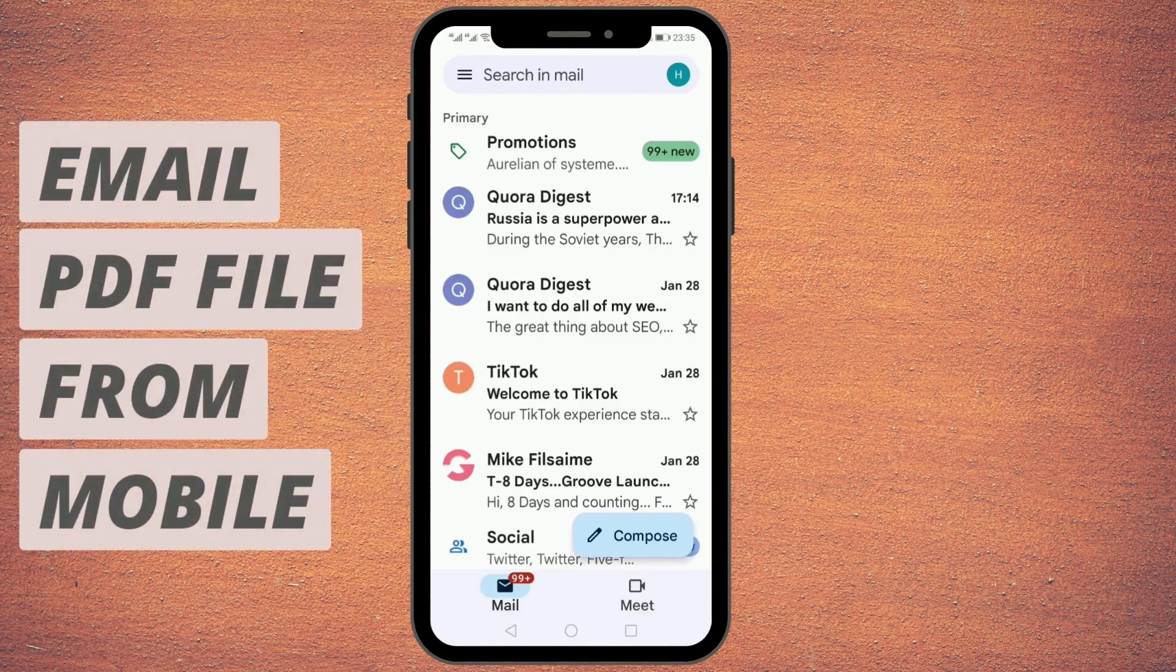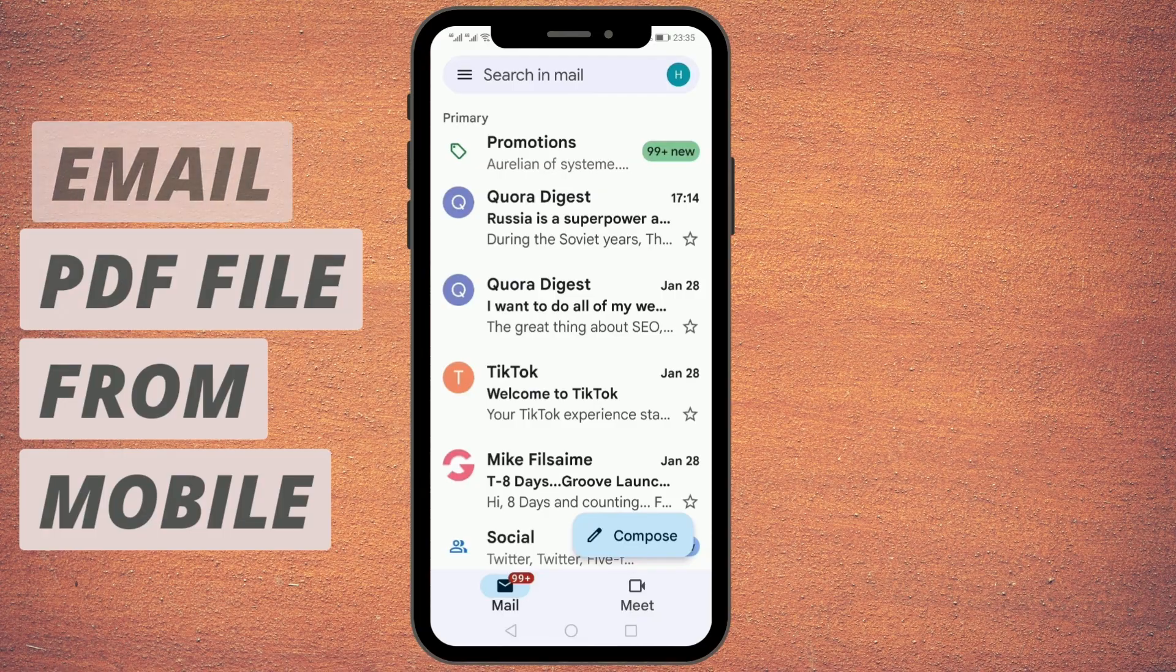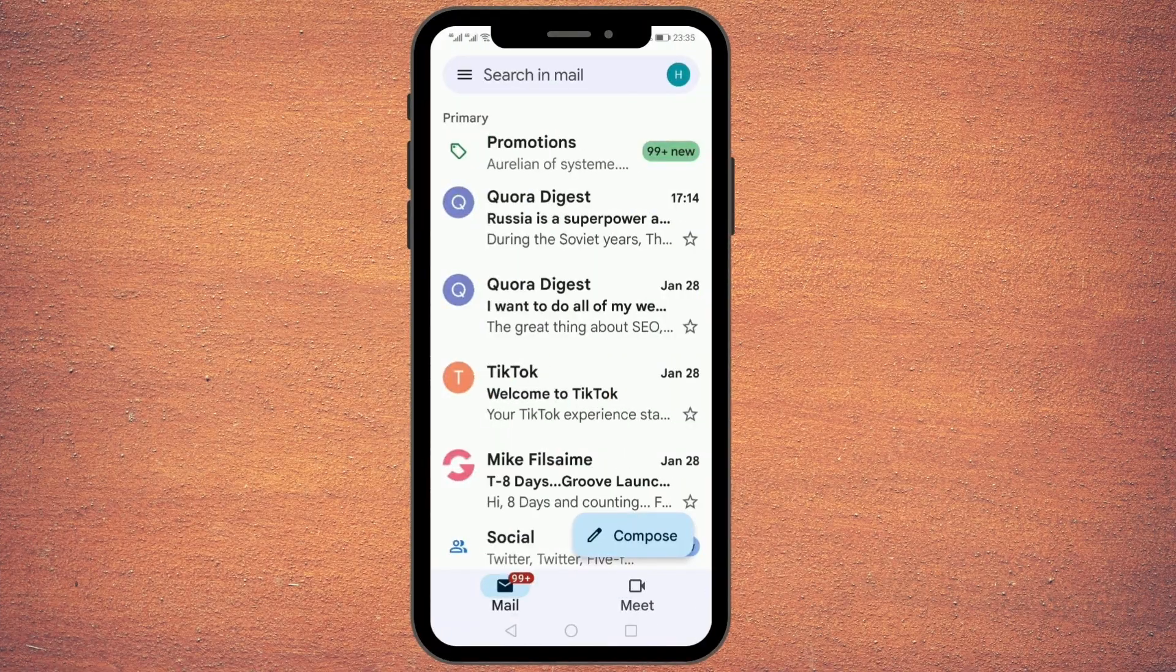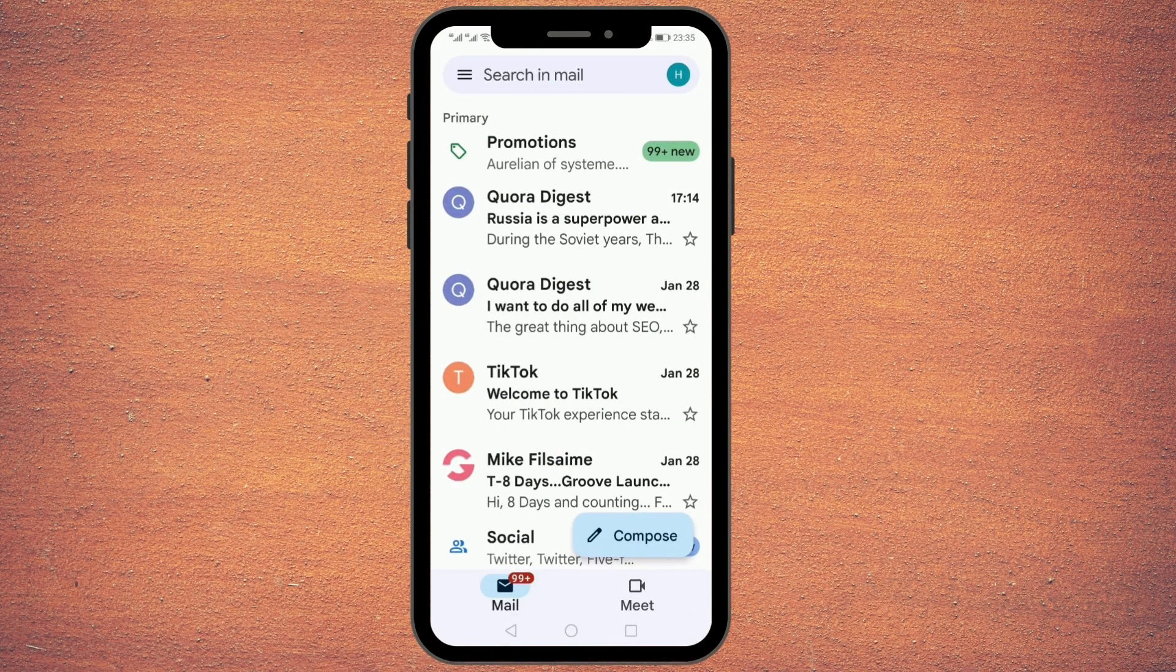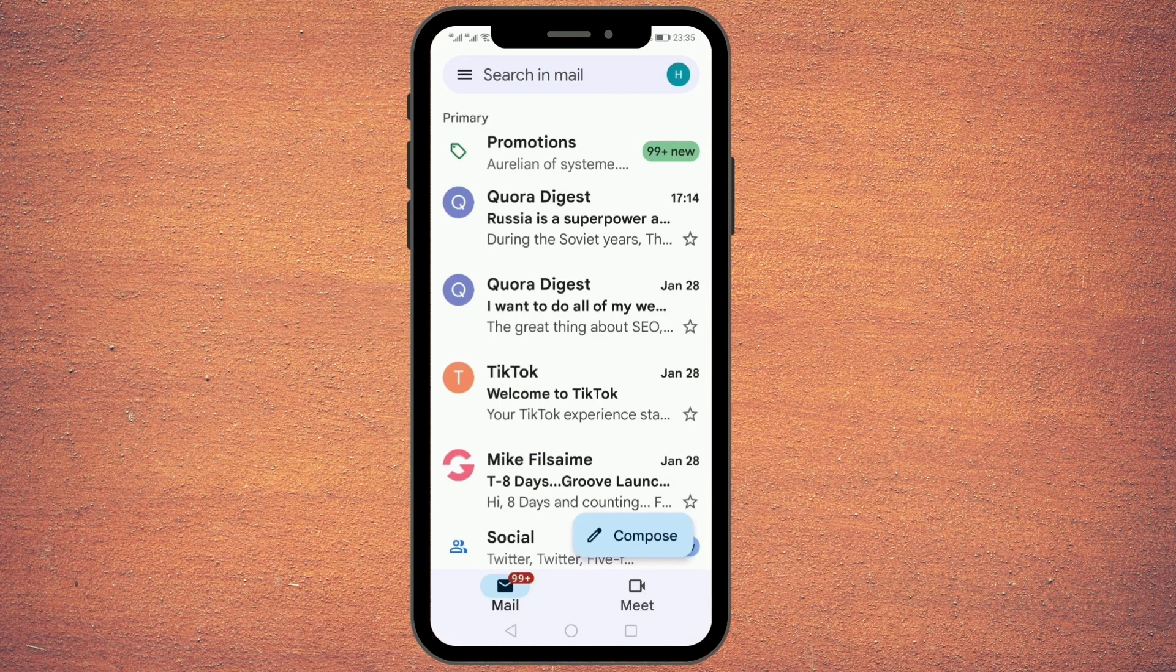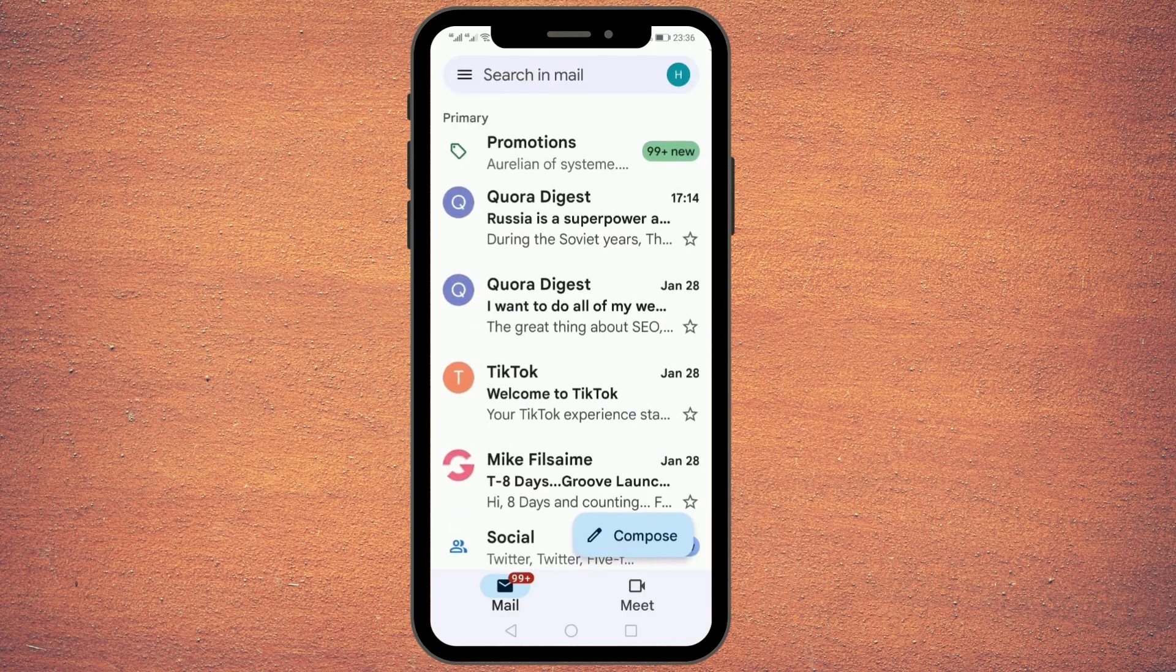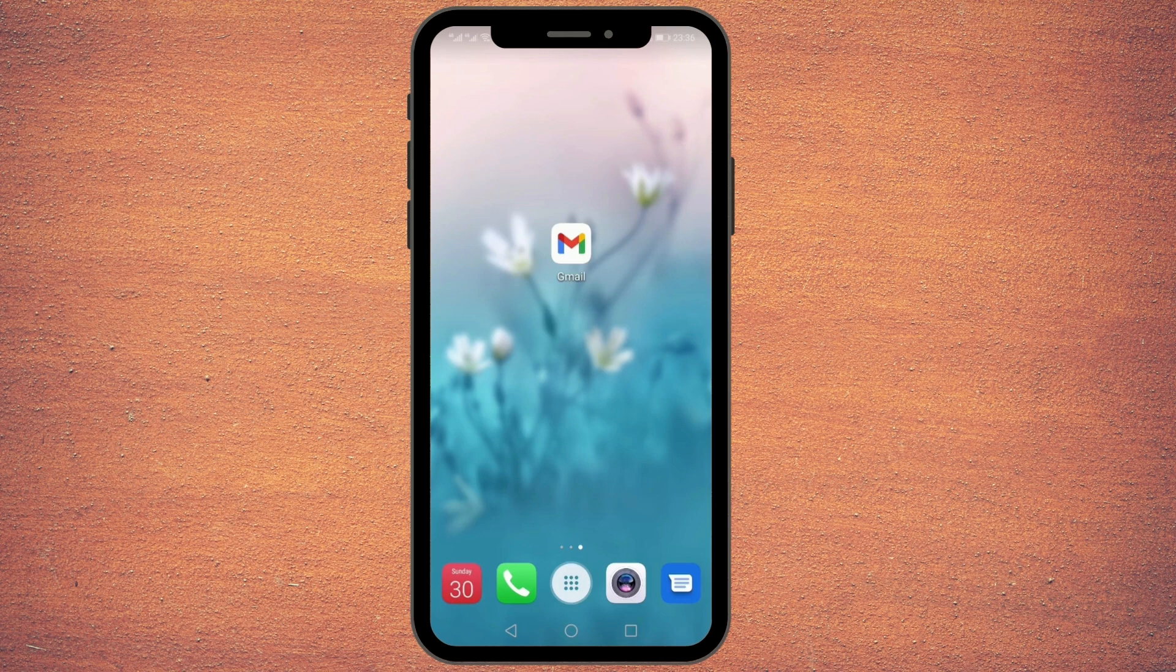If you want to learn how to send a PDF file through email from your mobile, keep watching this video. It will be very short and to the point, so I highly recommend watching till the end. If you find some value, give it a like and share it with any colleague who also wants to learn.